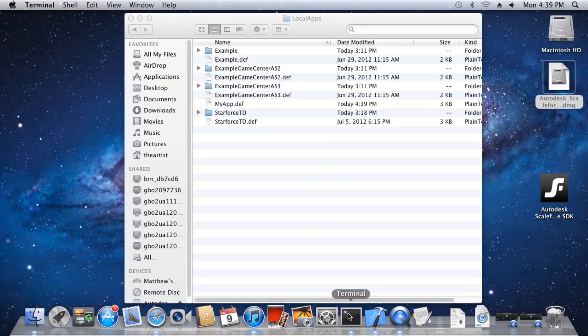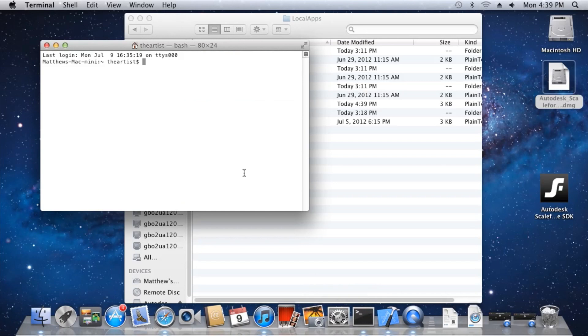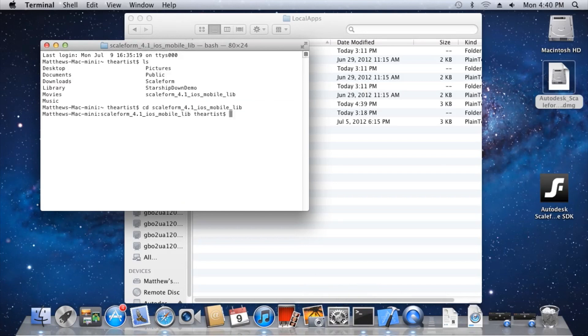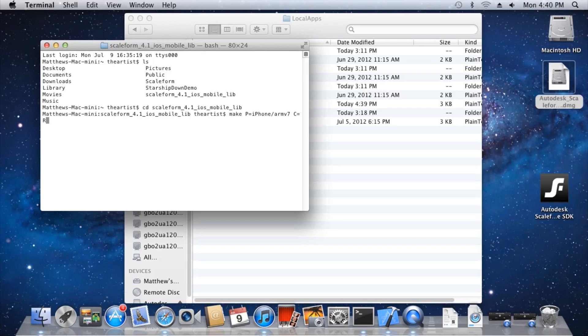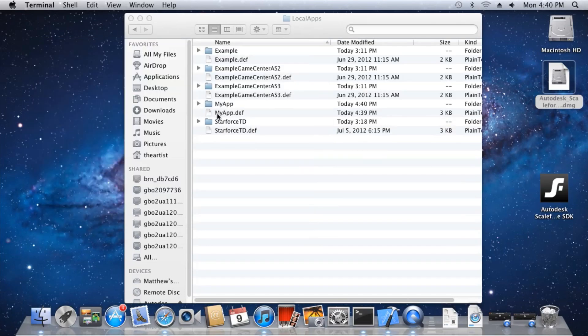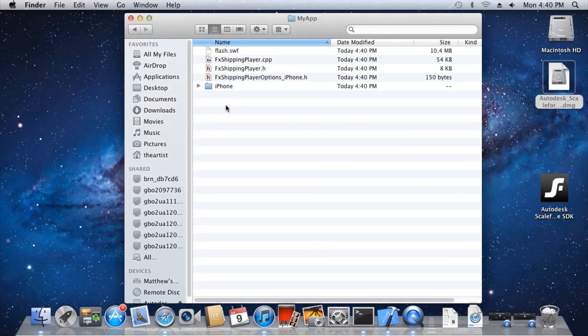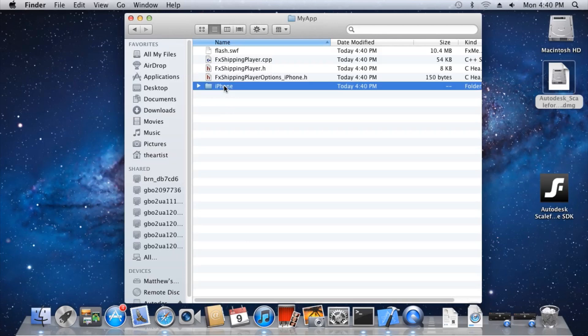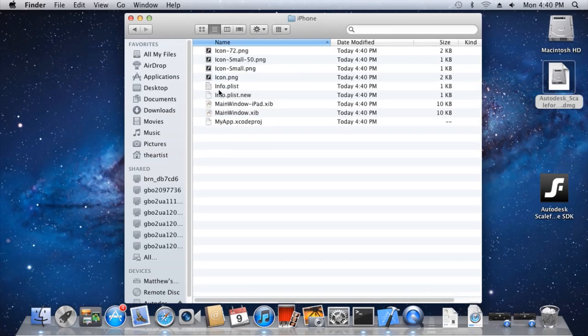As before, open the Mac terminal and ensure you're in the proper directory. Next, type make p equals iPhone slash armv7 c equals release plus no RTTI. You will now have a new standalone Xcode project for your app in the local app's MyApp directory. That's all there is to it.